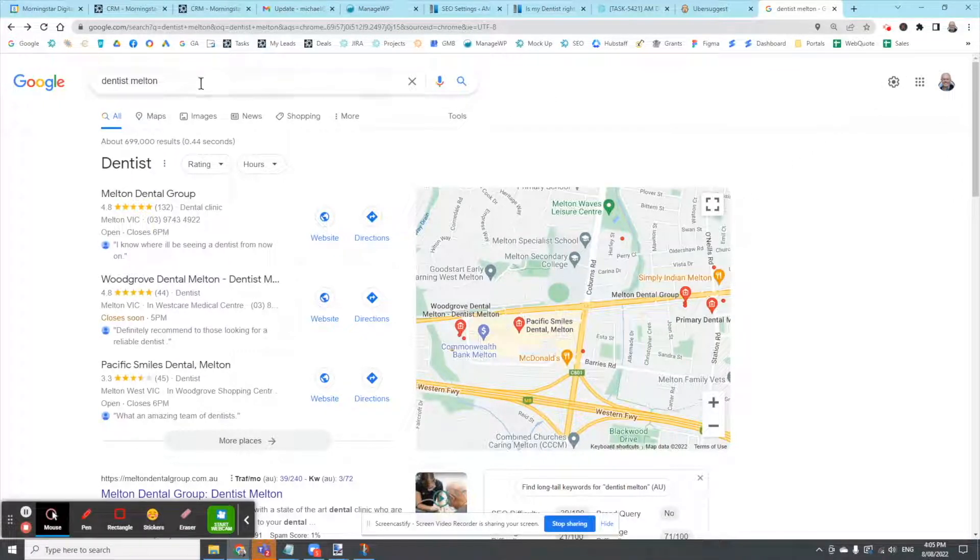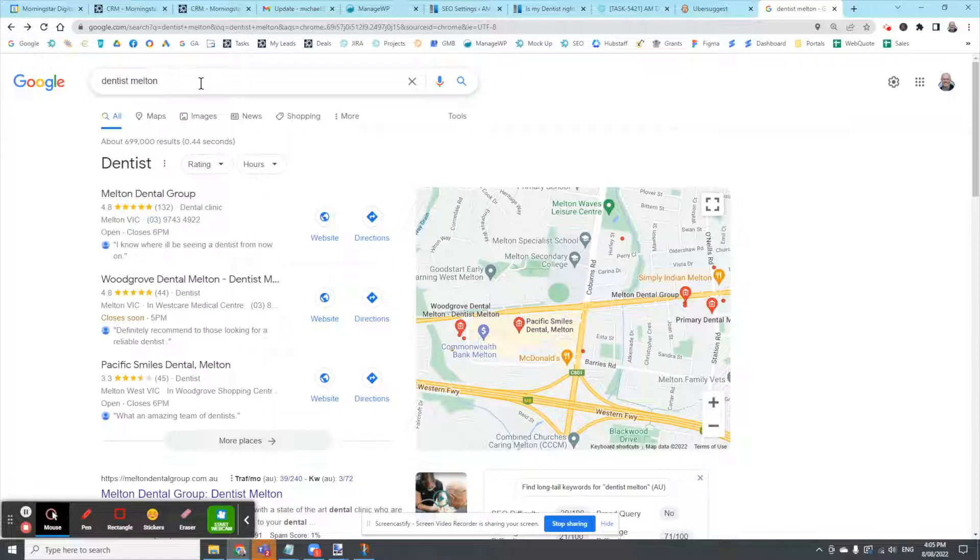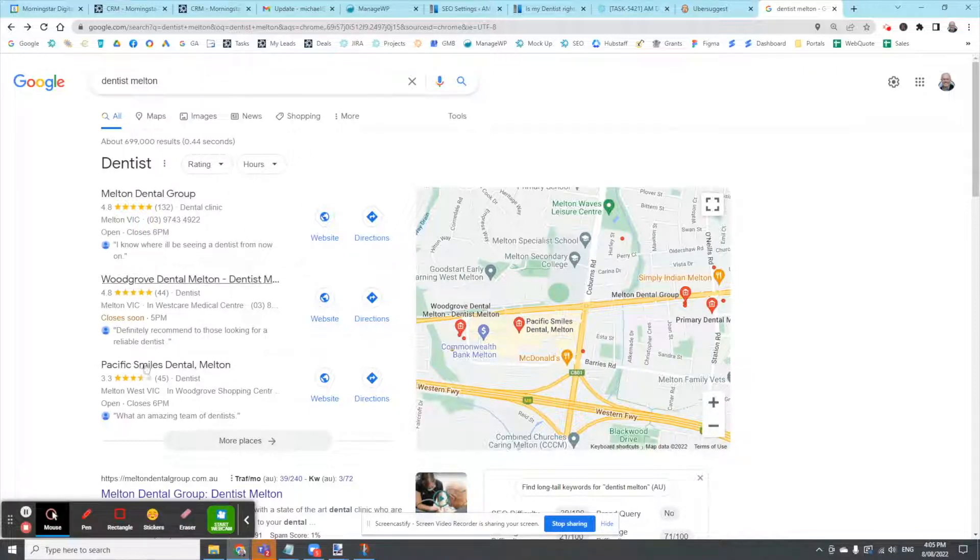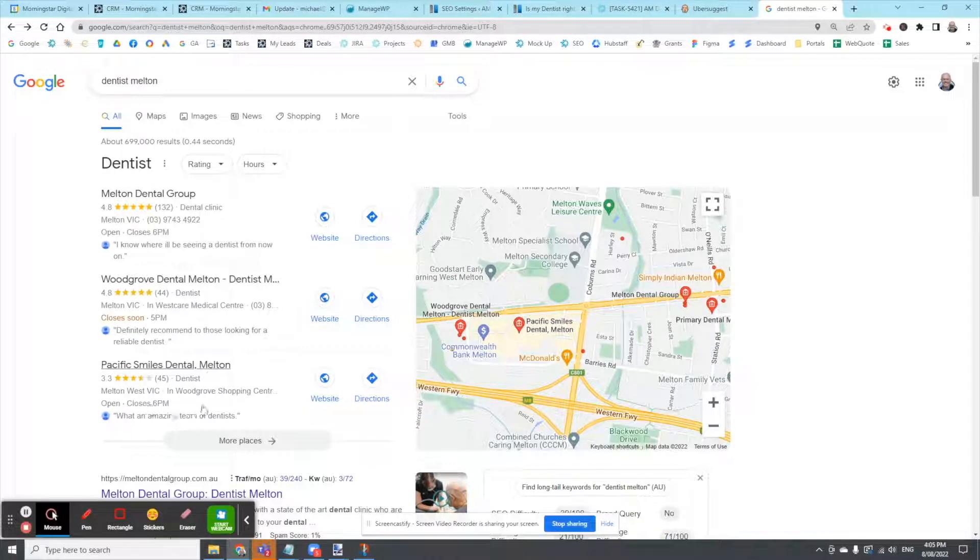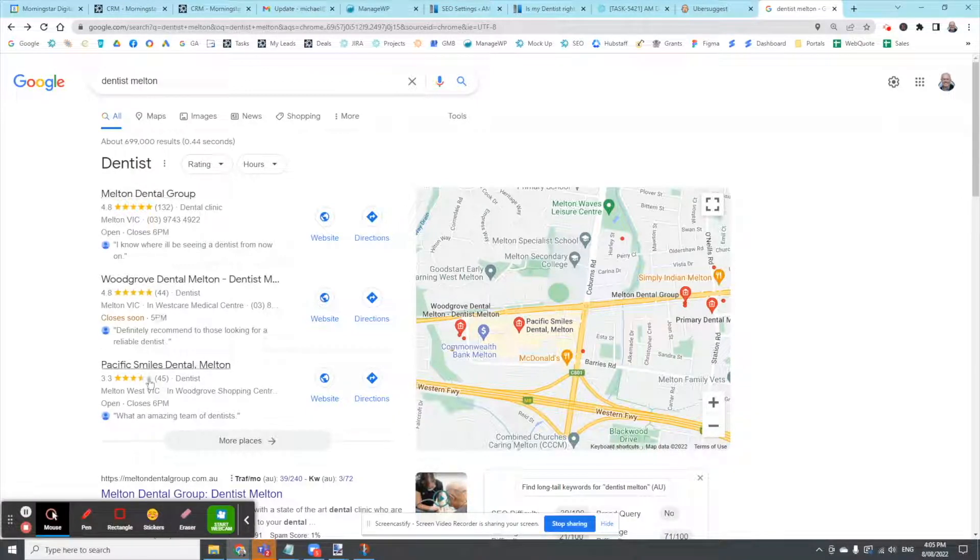I've done a search for Dentist Melton. Melton's a suburb in Melbourne where this website happens to be. We've got some Google Maps listings coming up. That's an important part of SEO. You've got to fight to get that running.